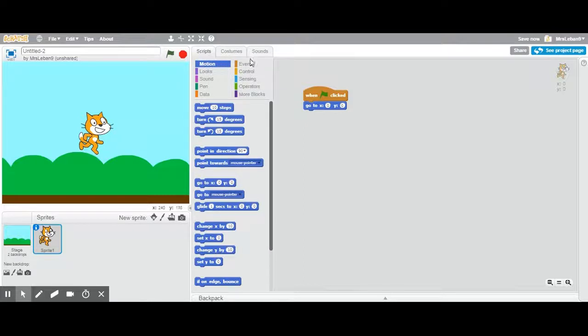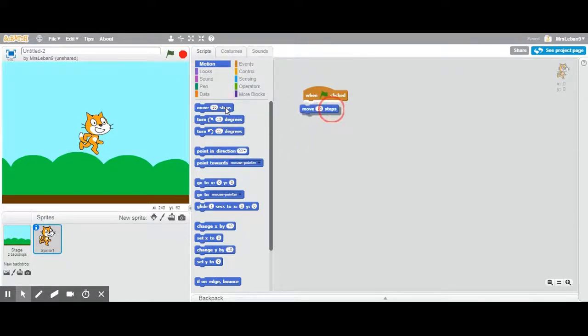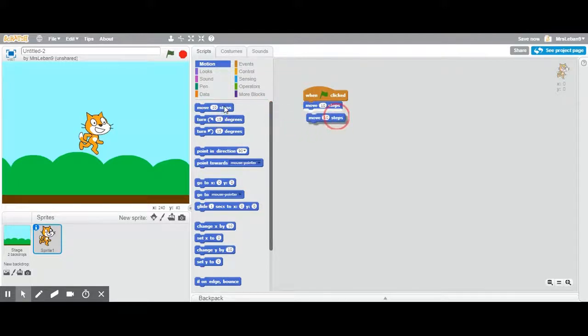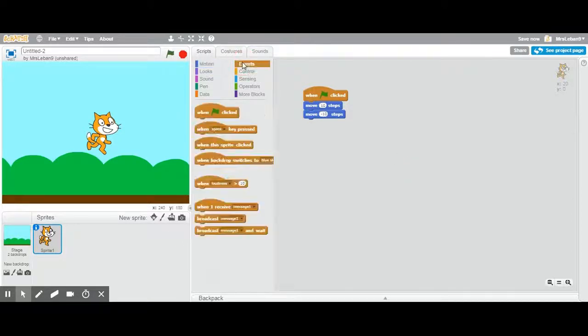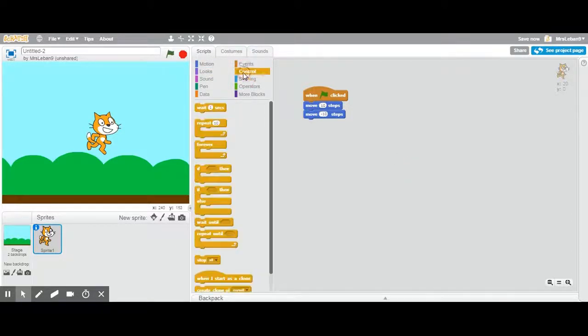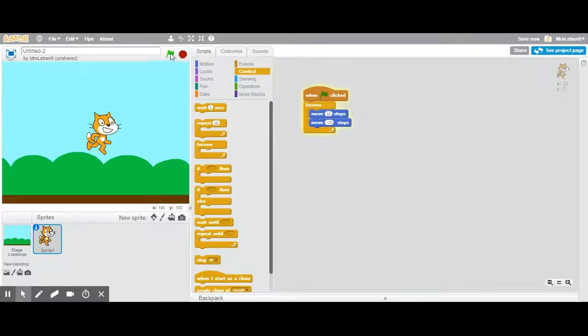Let's just do one very simple animation with scratch cat. We want him to move back and forth. I'm gonna do when flag is clicked, move ten steps, and then I want him to move negative ten steps because I want him to move back and forth. And I can tell it forever. I want him to loop. I'm gonna click that flag.